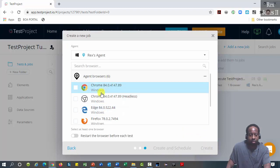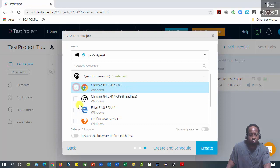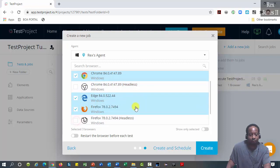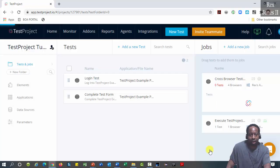You see the browsers have their version numbers. Select Chrome, Edge, Firefox, and Internet Explorer. Then click the create button.